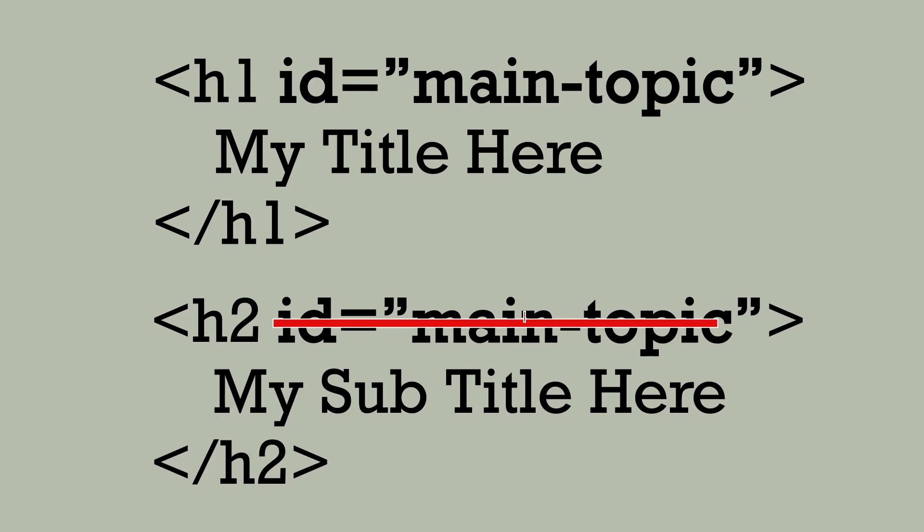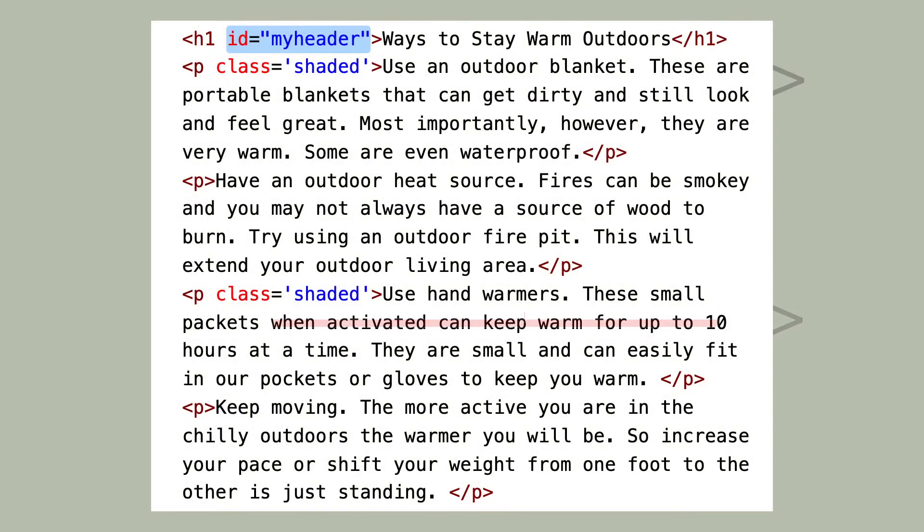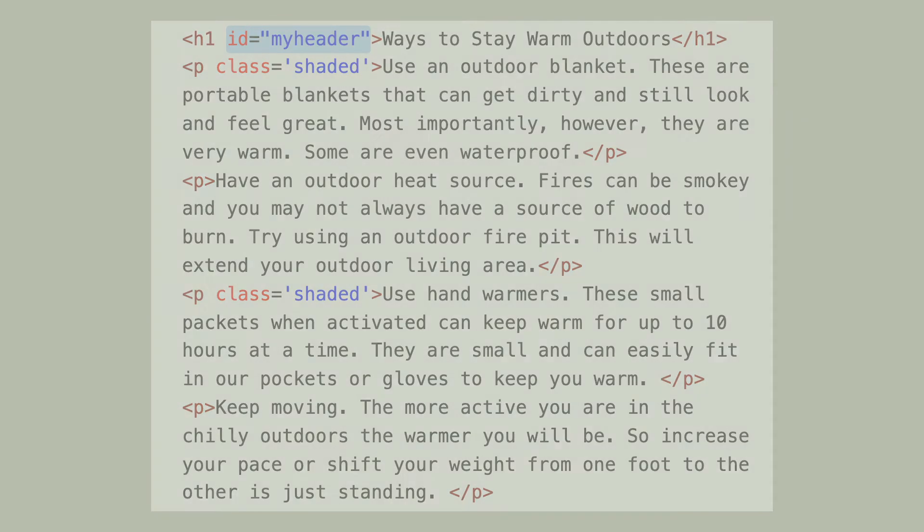If I give my h1 an ID of my header, I can't use the ID with that value my header anywhere else in this HTML document. If I do, my code will not validate.